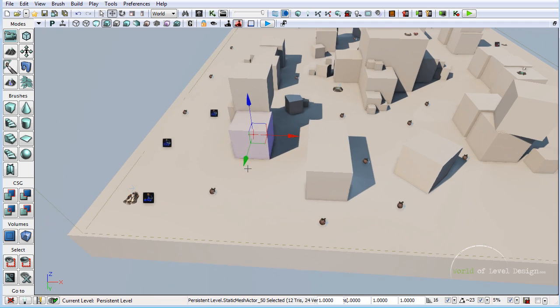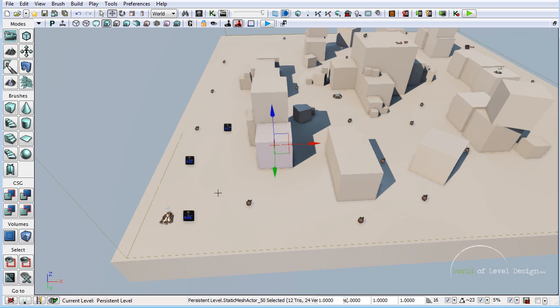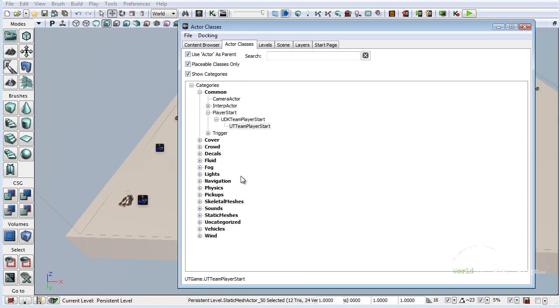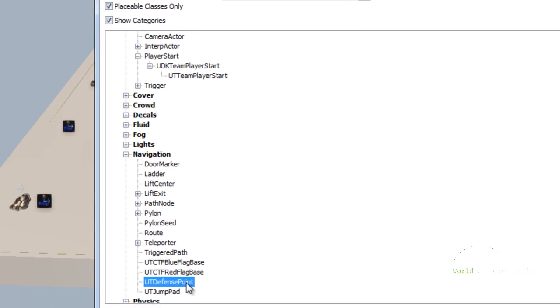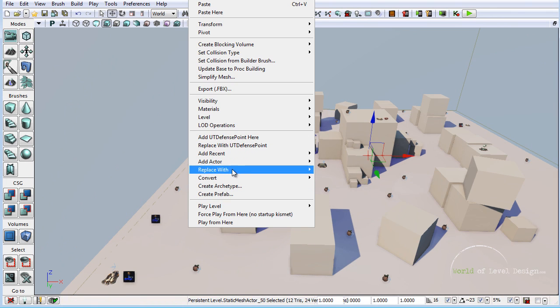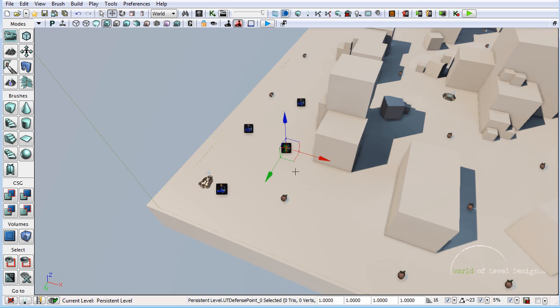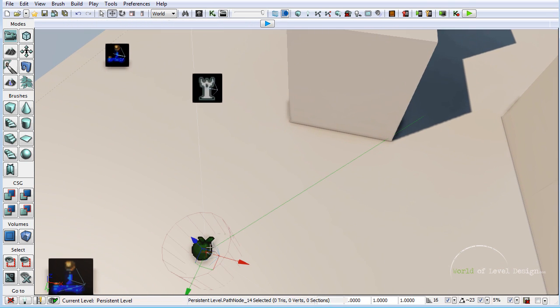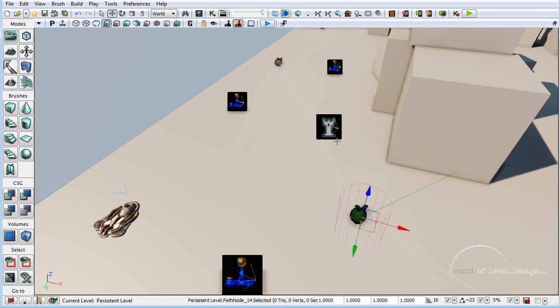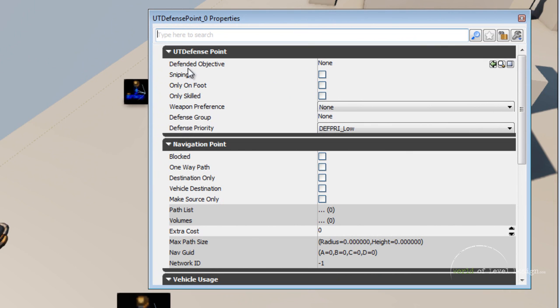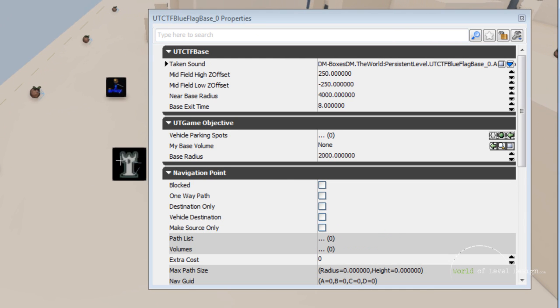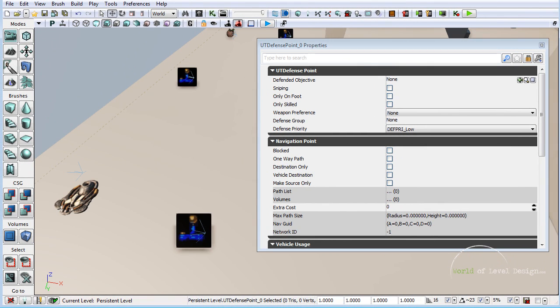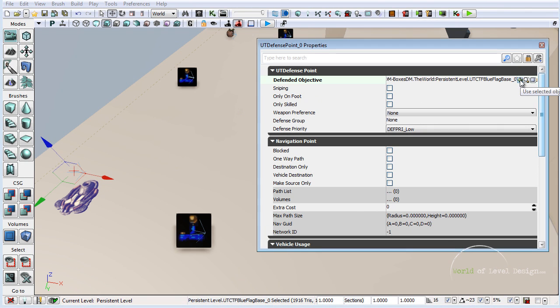Next thing we want to do is position UT defense actor. This will allow the bots to know where they need to defend. Let's go to actor classes, under navigation we have UT defense point. Place one right here next to our capture point. Let me move this a little bit over. Go into properties and under UT defense point we need to define defendant objective. I am going to select the UT defense point, lock it so the menu stays open, select flag capture, and then use the selected object. You can see blue flag base shows up right inside the defendant objective.